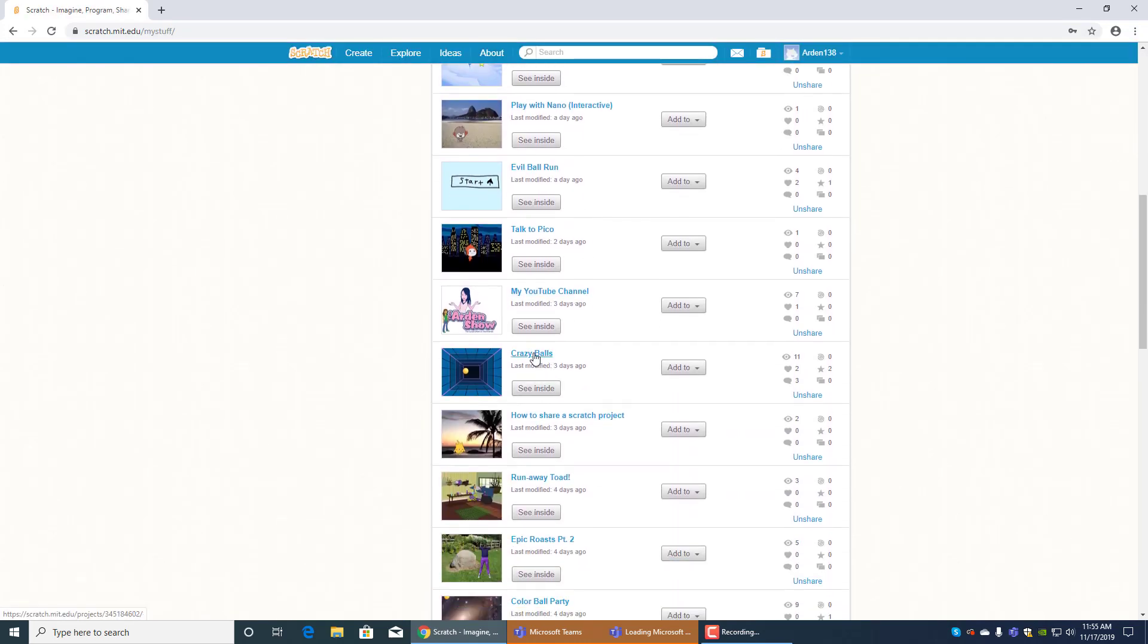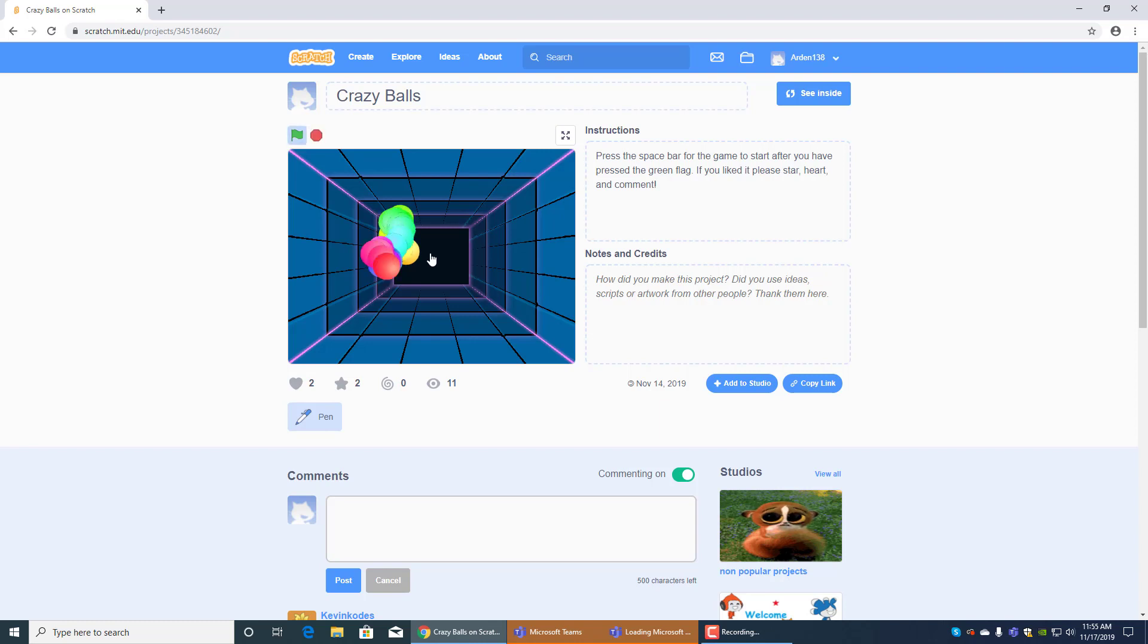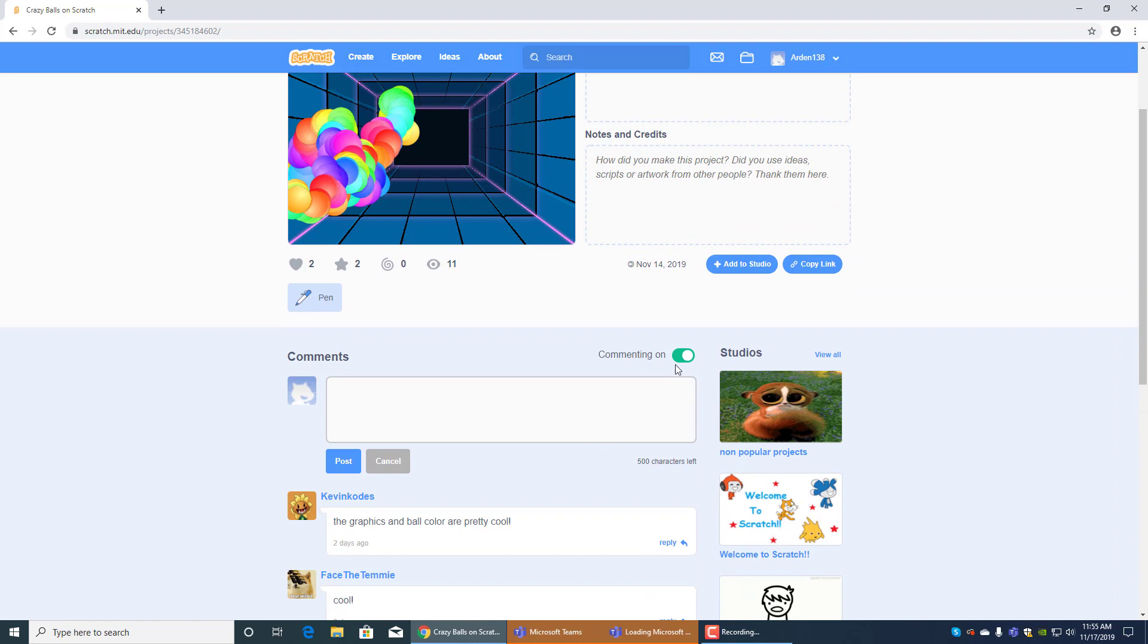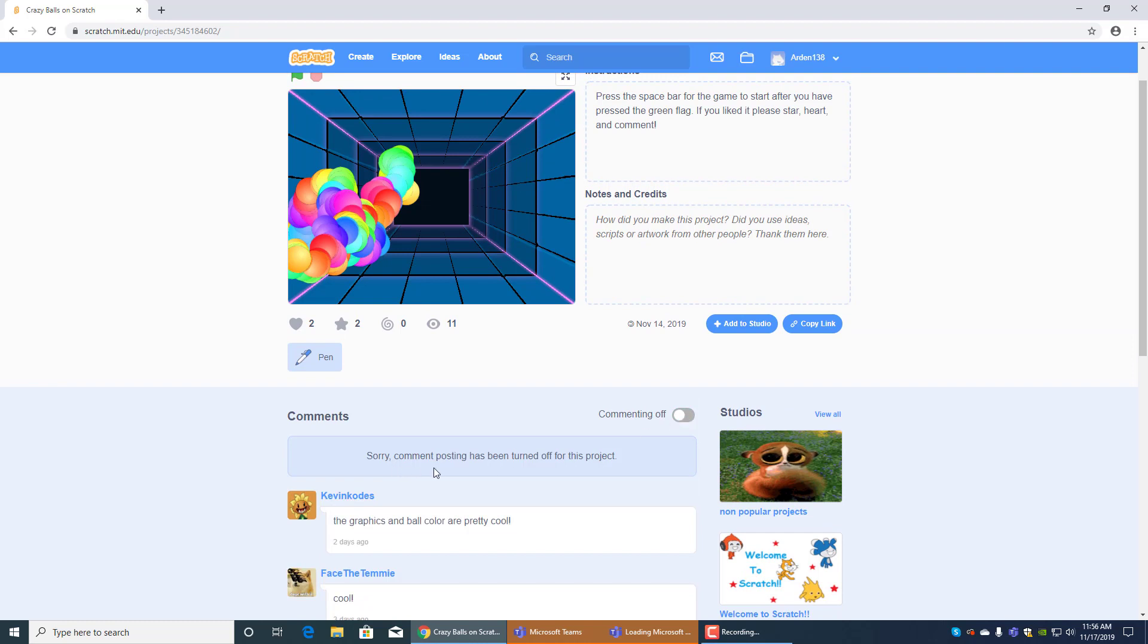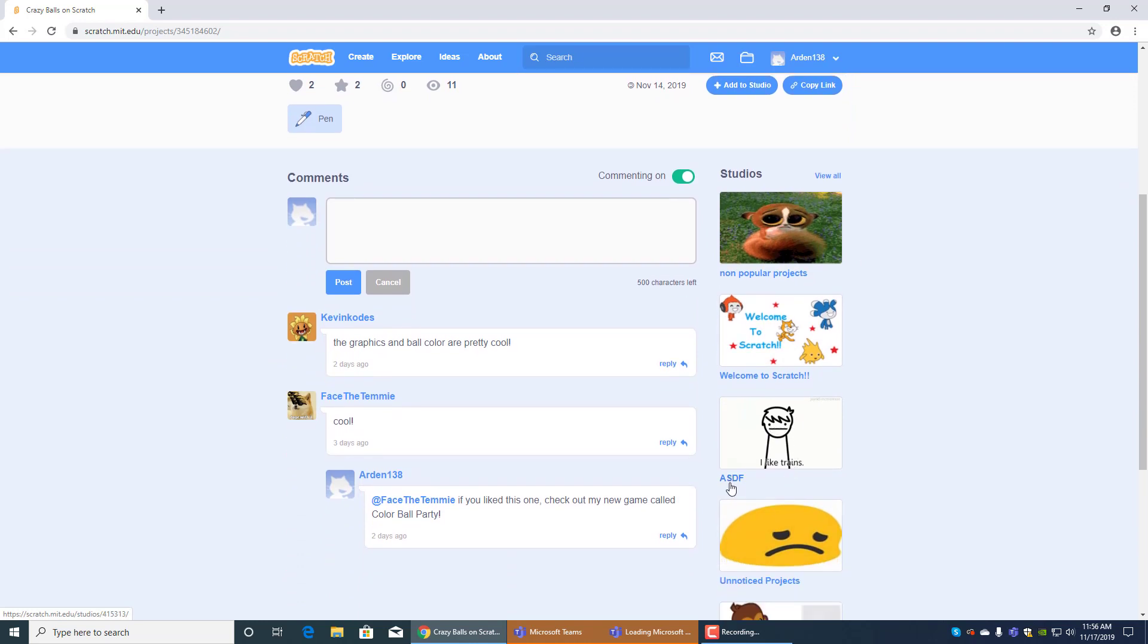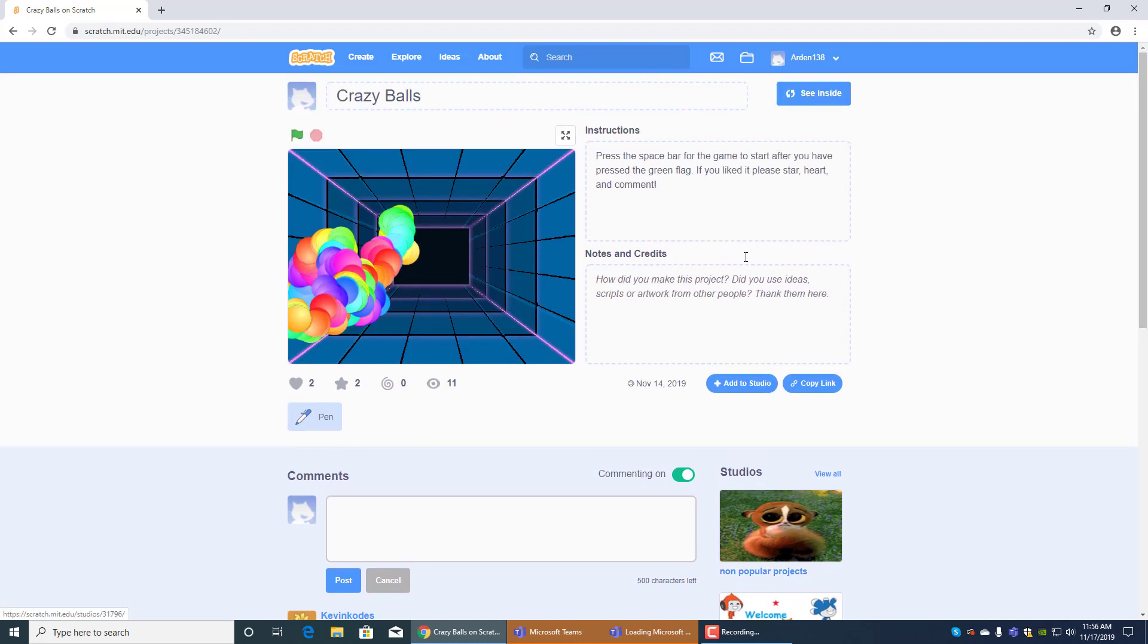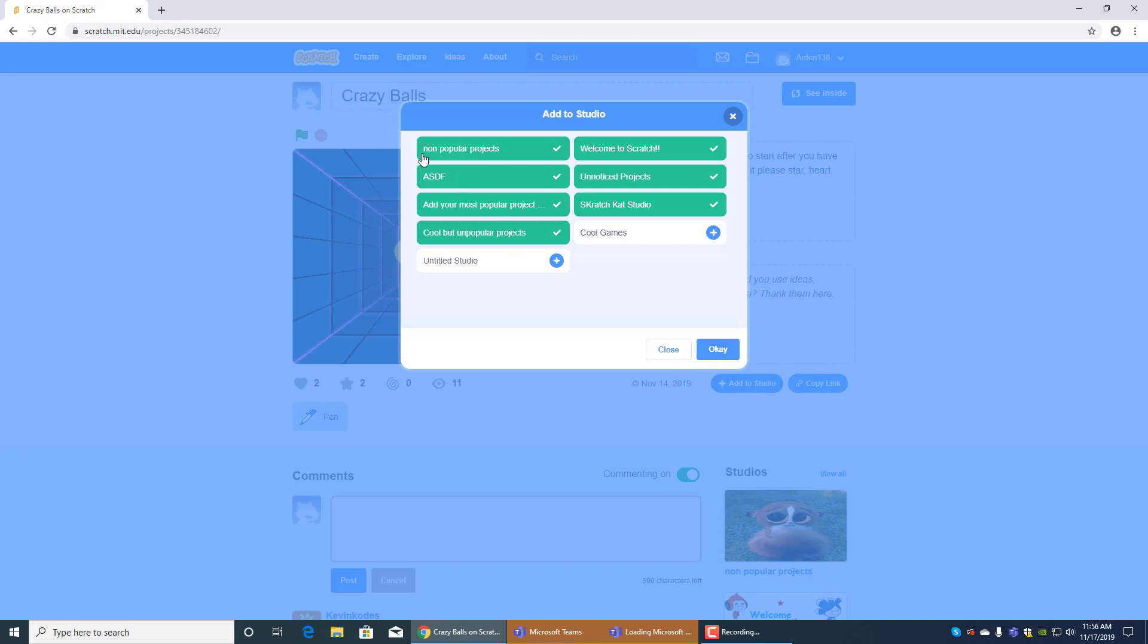And then let's see crazy balls, this one's funny. It's similar to color ball party except it's crazy balls. You have to press the spacebar, see then the balls just go all over the place. Yeah that's how you play it. And then you can have people comment and you can turn it on and off like sorry commenting posting has been turned off for this project. And you can add it to studios like I like trains unnoticed project add your most popular projects and welcome to scratch and non popular projects. You can add it to tons of studios, I actually need to add this to my two studios, my new one is called cool games.